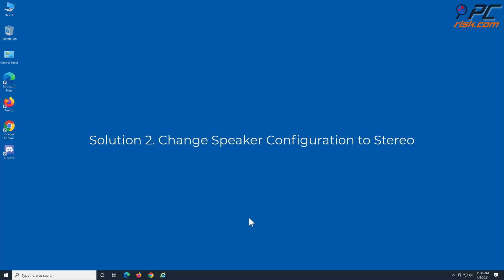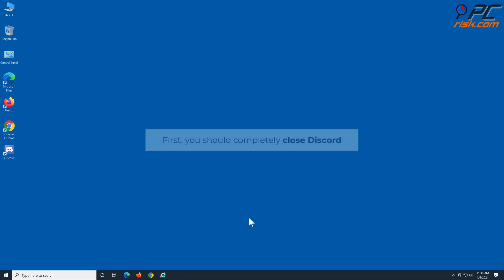Solution 2: Change speaker configuration to stereo. First, you should completely close Discord.